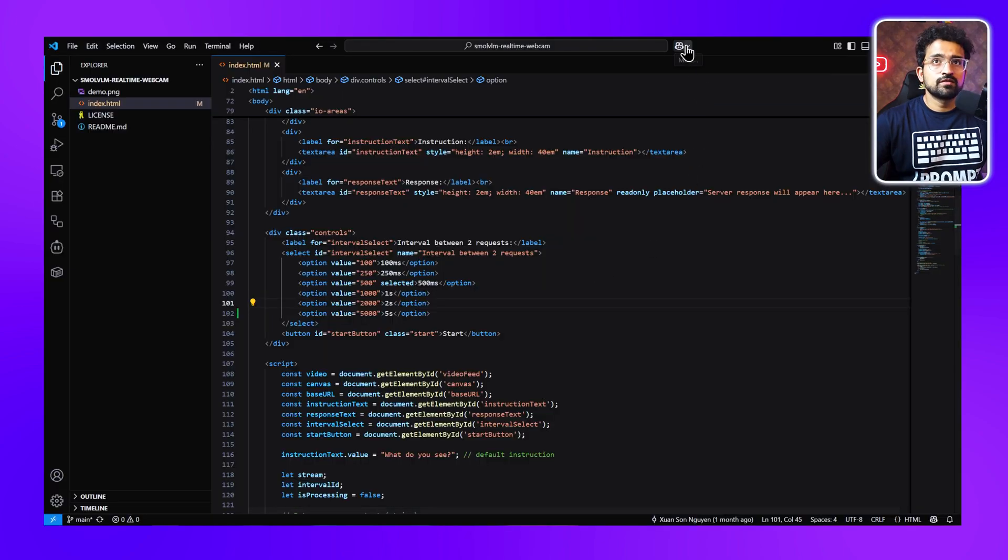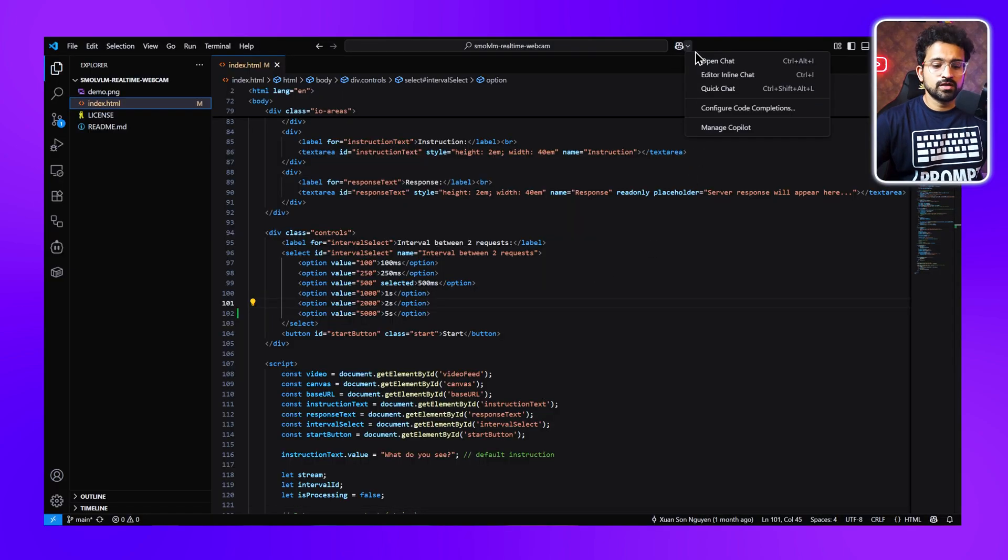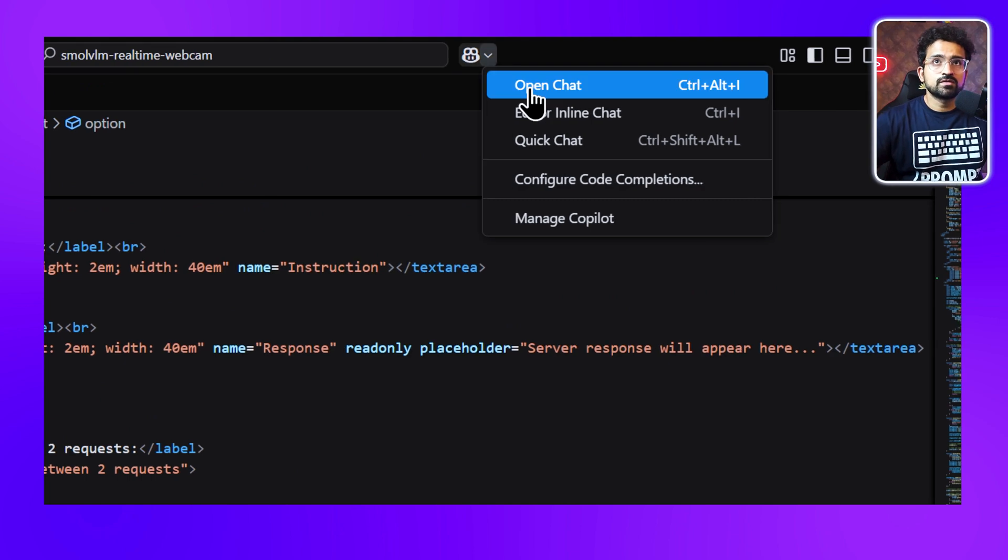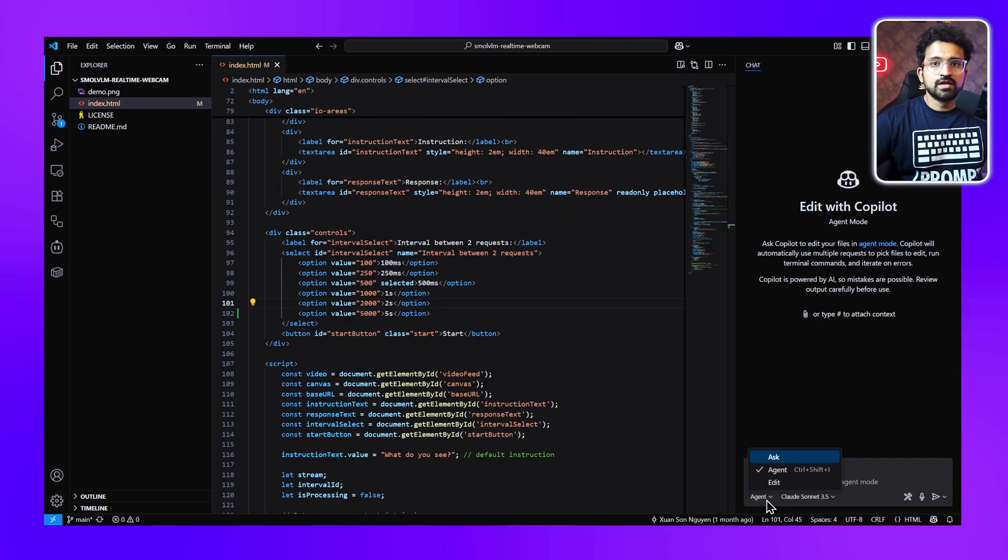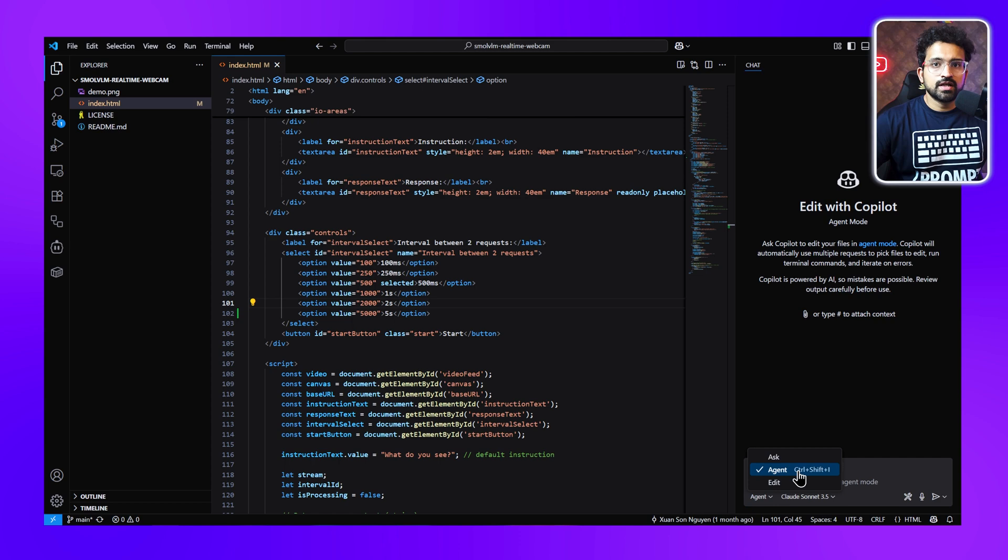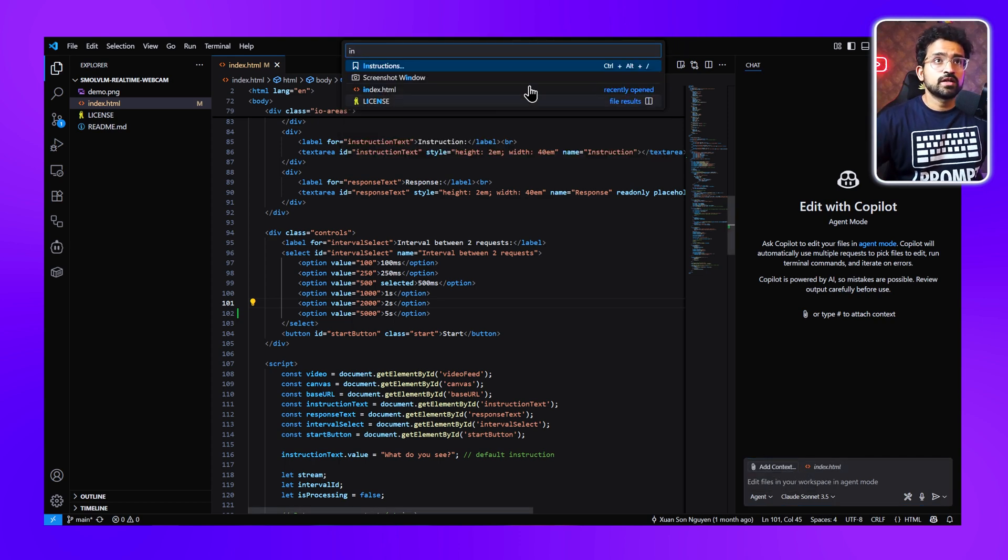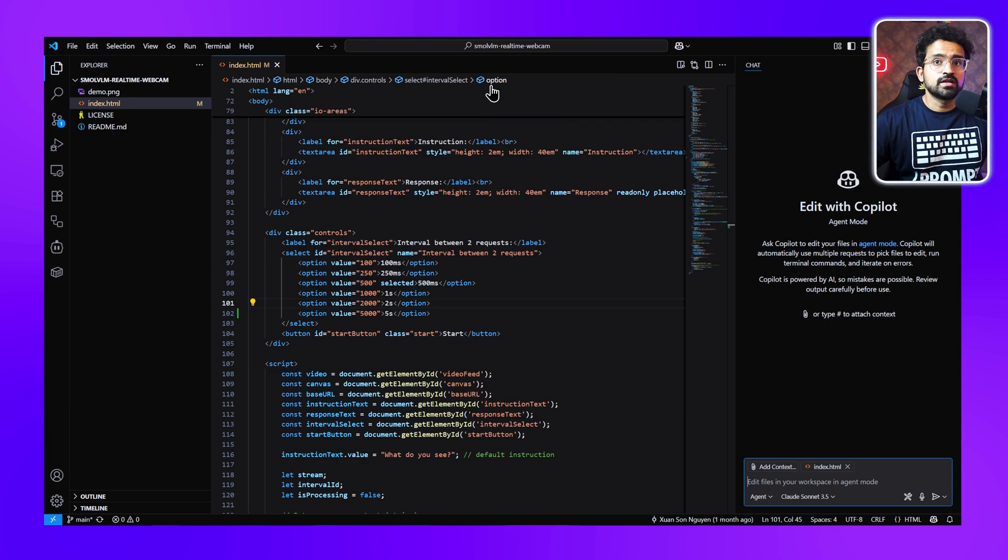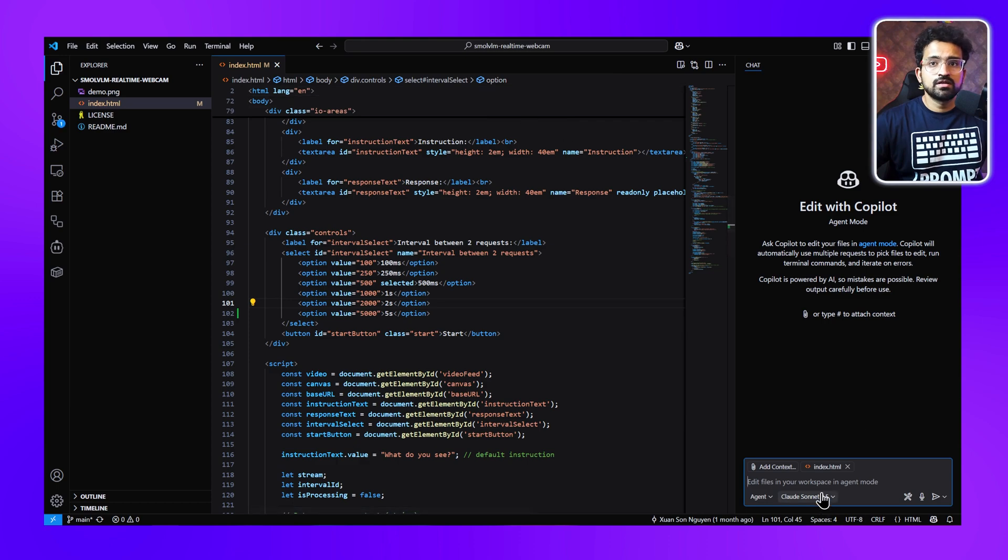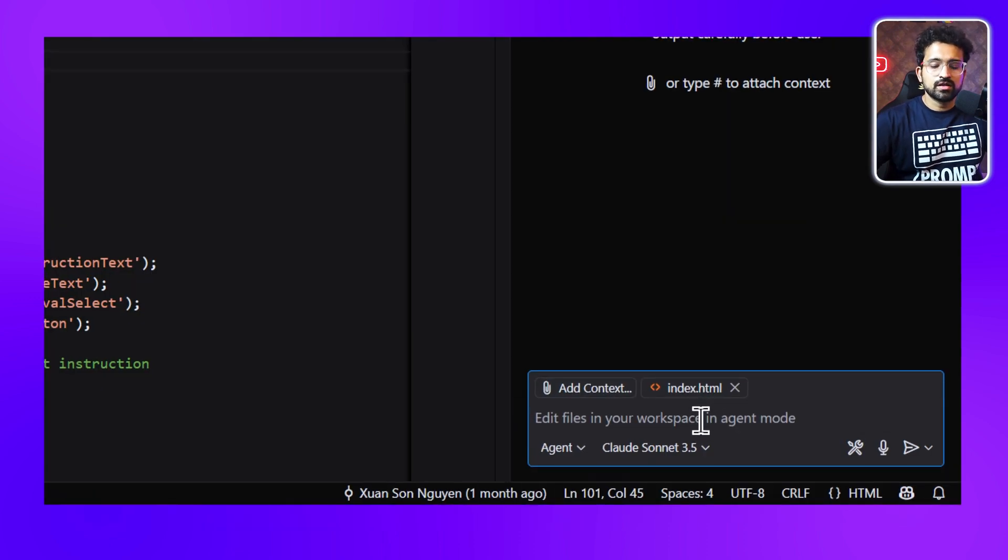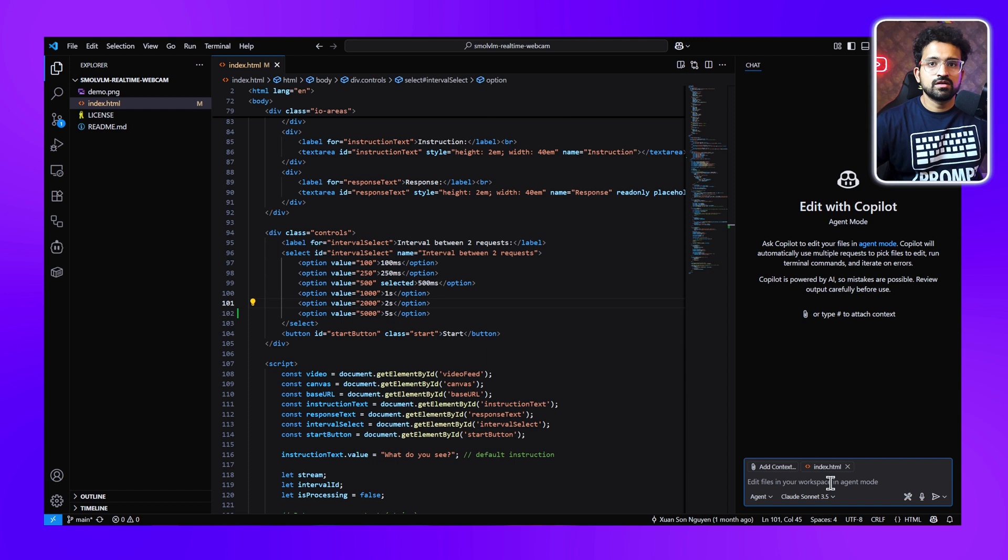What we'll do is go to VS Code and use our GitHub agent to make changes to this. We'll click on Open Chat, ensure we're in agent mode, and then add context—add our index.html to the context.